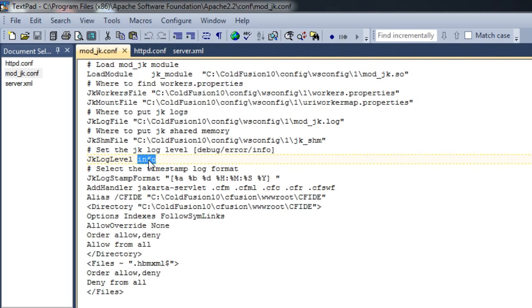So these are the main configuration files which get created, and these are the changes which happen on the Apache side when a connector is configured. This is all about Apache connector configuration files. I'll be doing some more sessions in detail about Apache Virtual Host configuration, IIS configuration, and more. Please stay tuned and follow us on this channel. Thank you.